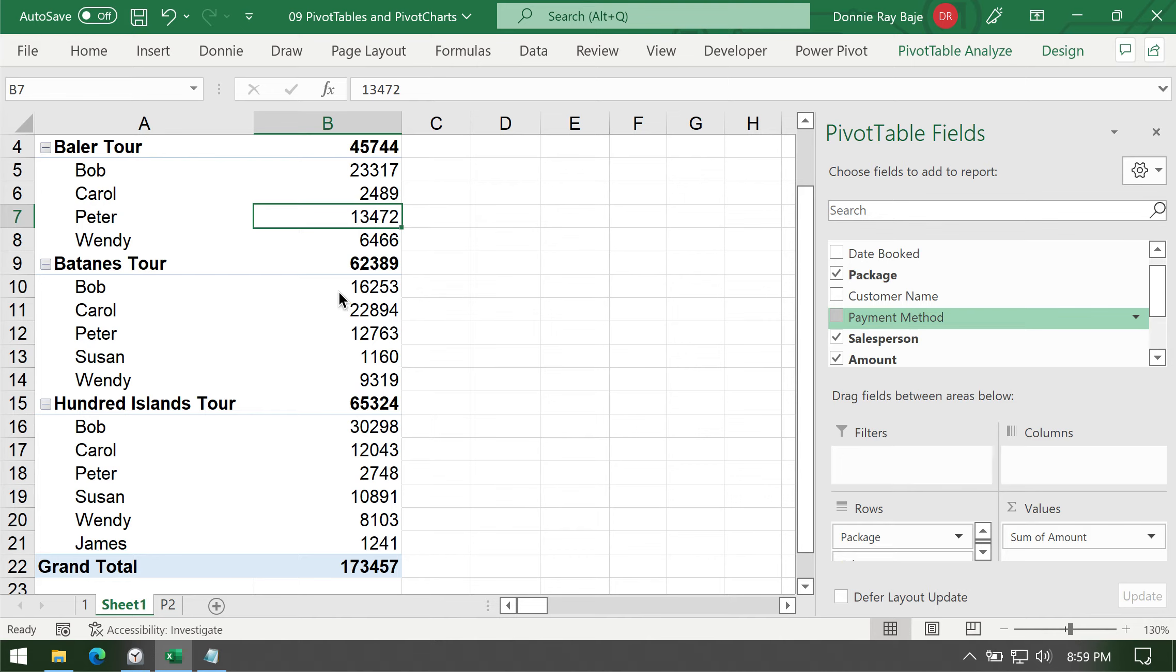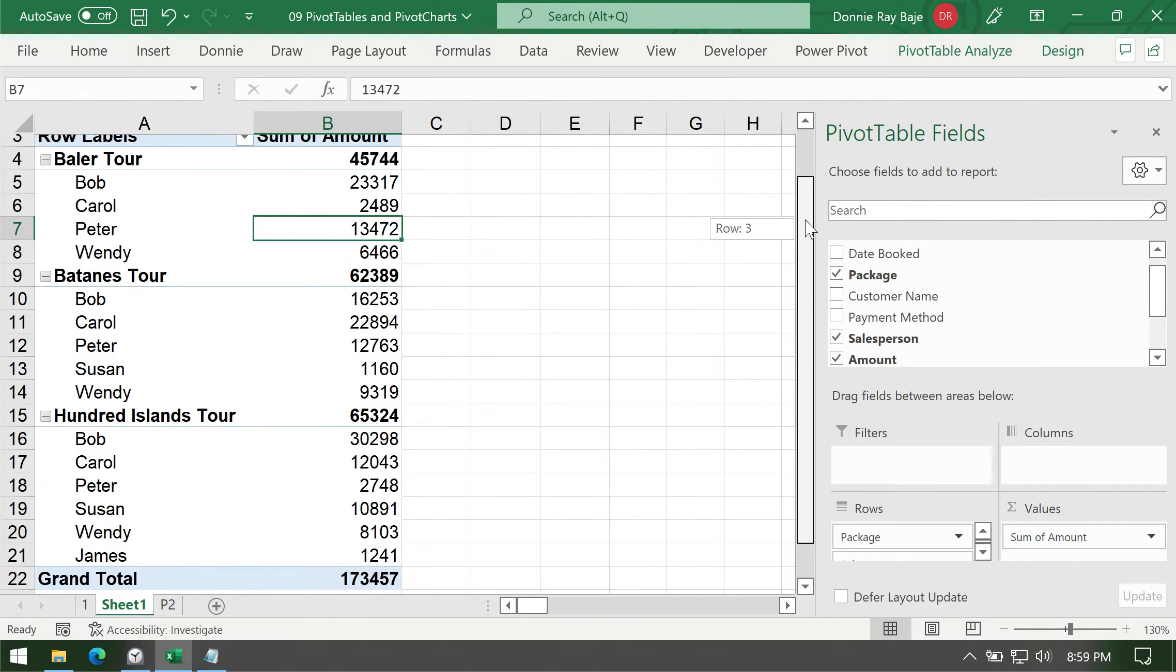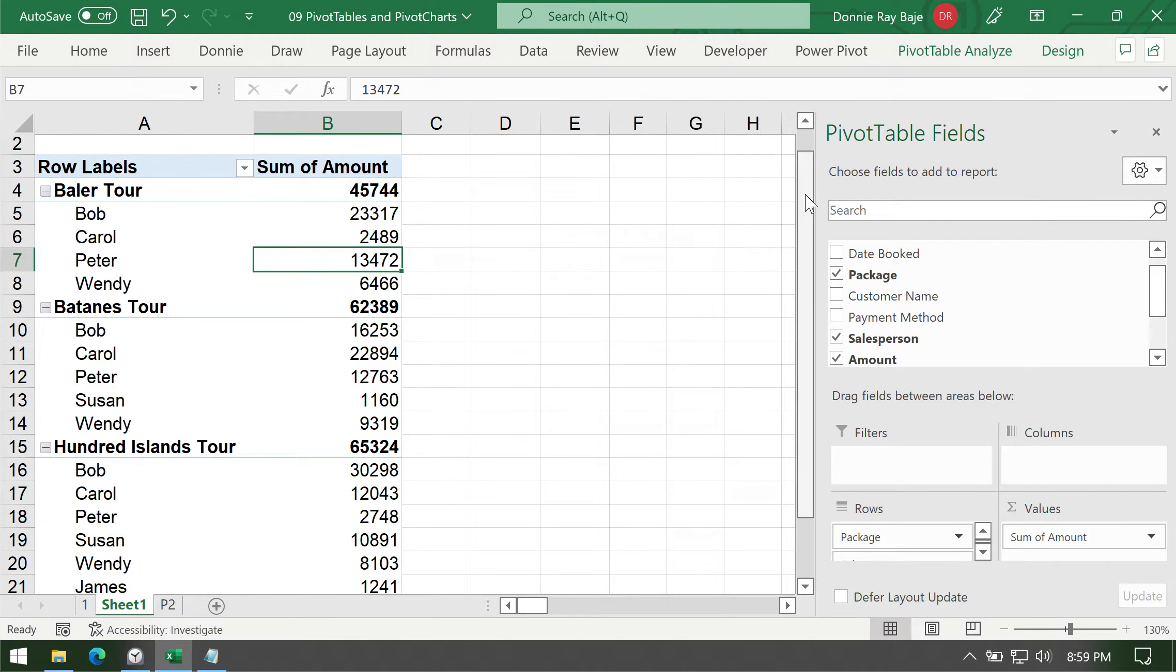Hi guys and welcome to today's video. In today's video, we are going to discuss how to create additional fields or additional columns in your pivot table that is supposed to be the result of a certain calculation.